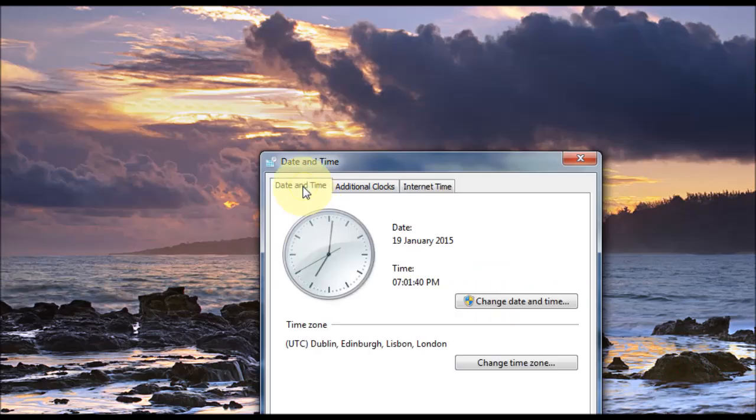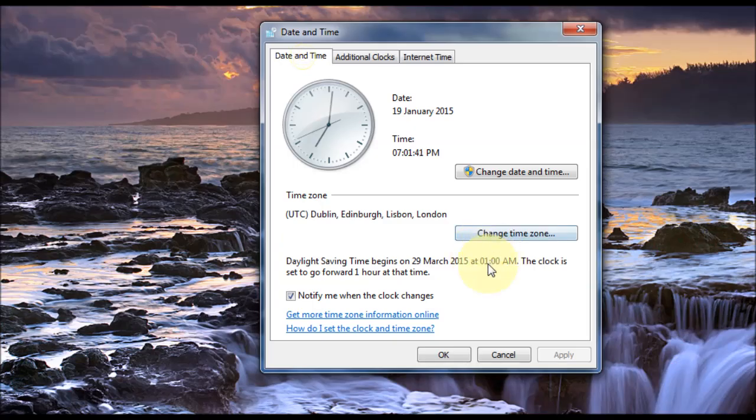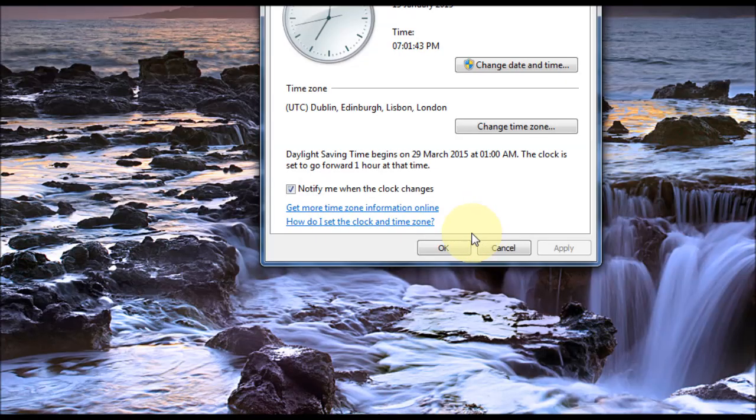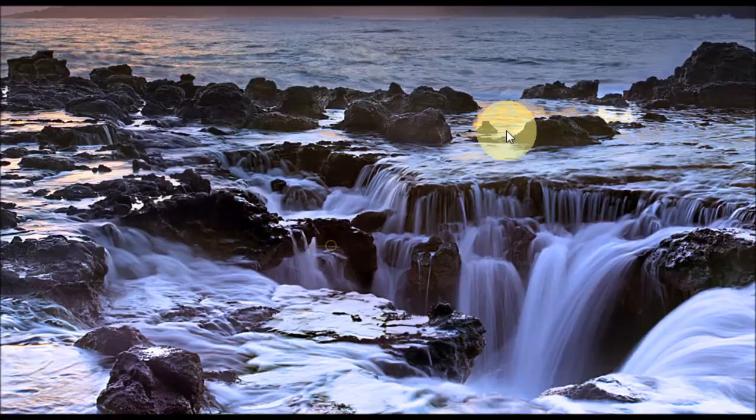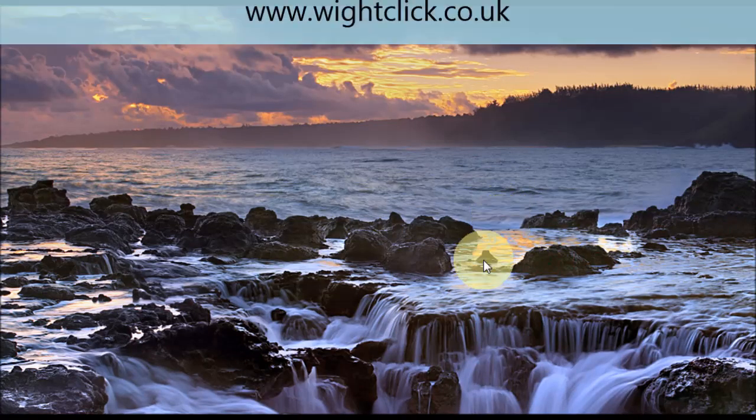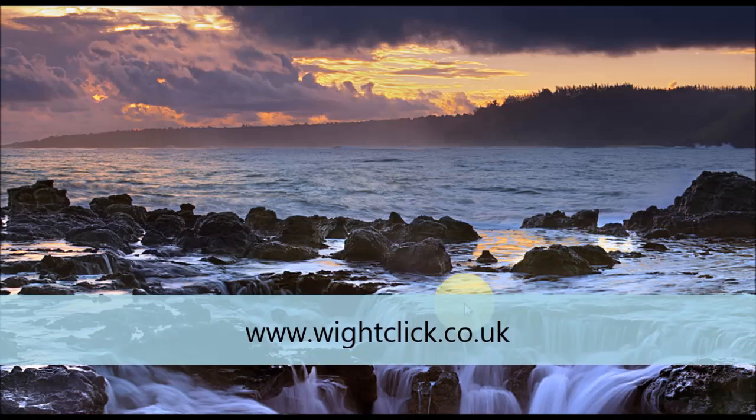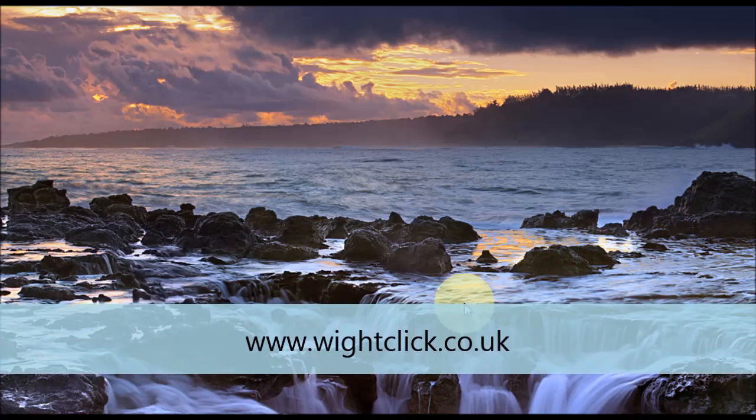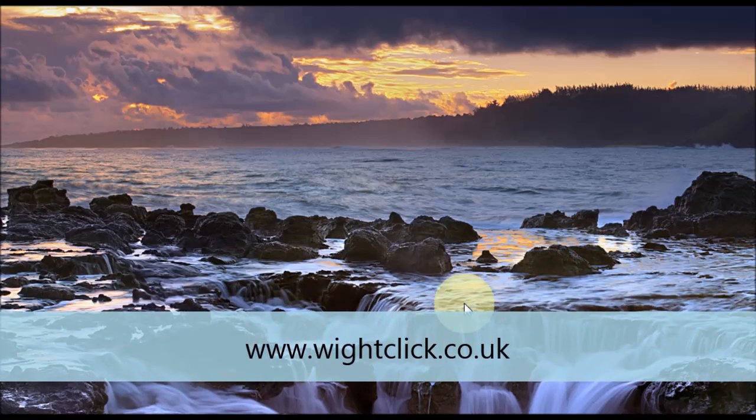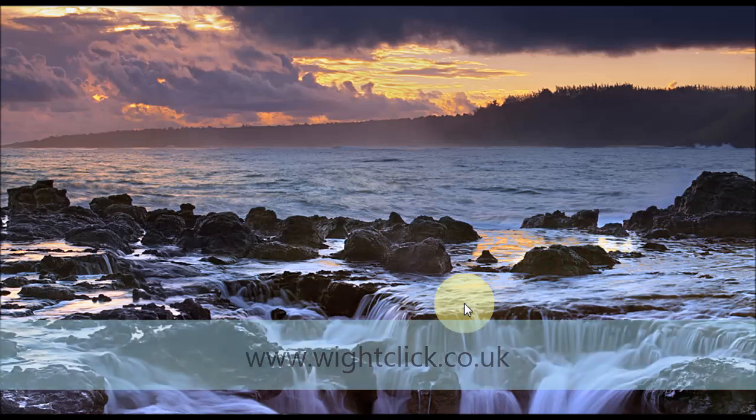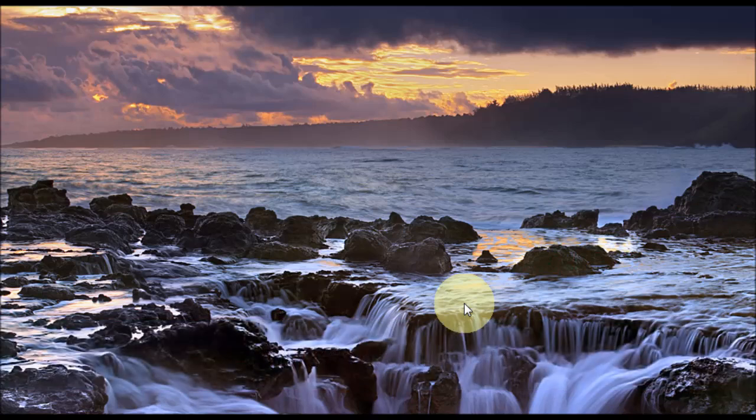So that's a basic overview there of the time and date settings. I hope you found this useful. Don't forget you can also check out my website, whiteclick.co.uk. And from there, you can check out the forum for some more tutorials. And also don't forget to subscribe.